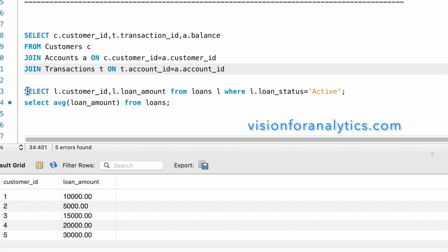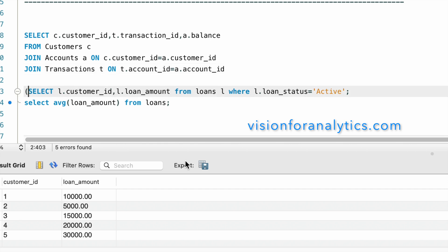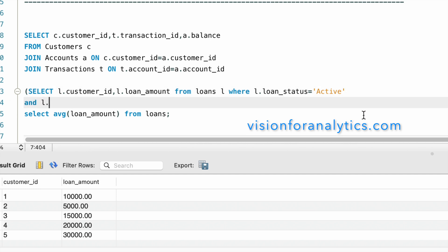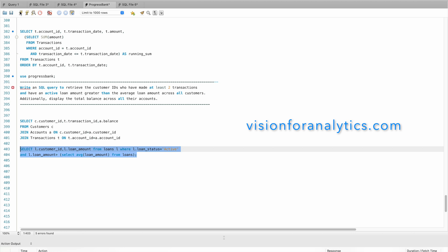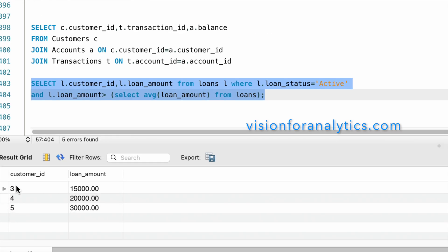To include this condition, we'll use it as a subquery: WHERE loan_status = 'active' AND l.loan_amount > (subquery for average). We put this in brackets as a subquery. So we now have the customer list who have a loan amount greater than the average loan amount.